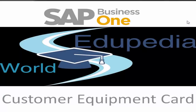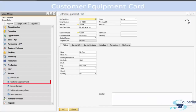Welcome to Wikipedia World Videos. In this session of SAP Business One, we will be learning about the Customer Equipment Card. Let us first see where the Customer Equipment Card is — from the main menu, under Service, it is the second menu item: Customer Equipment Card.